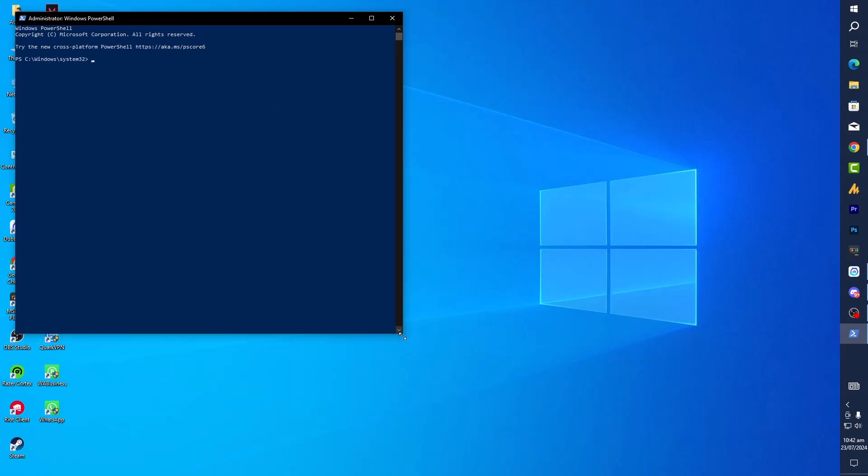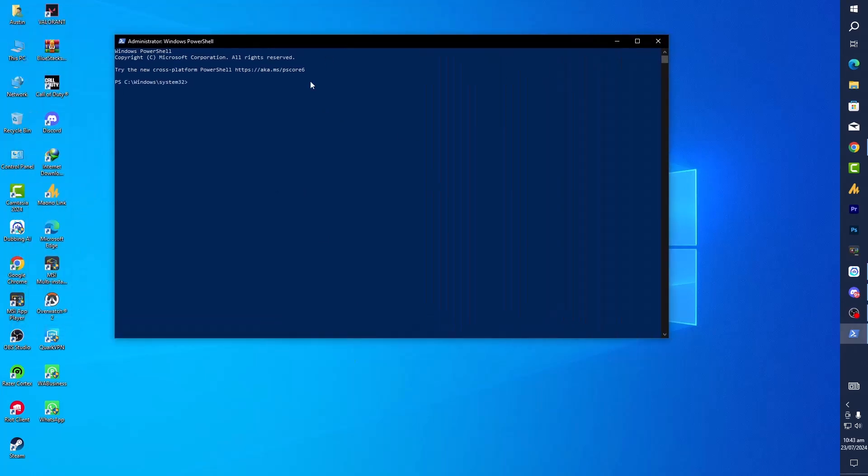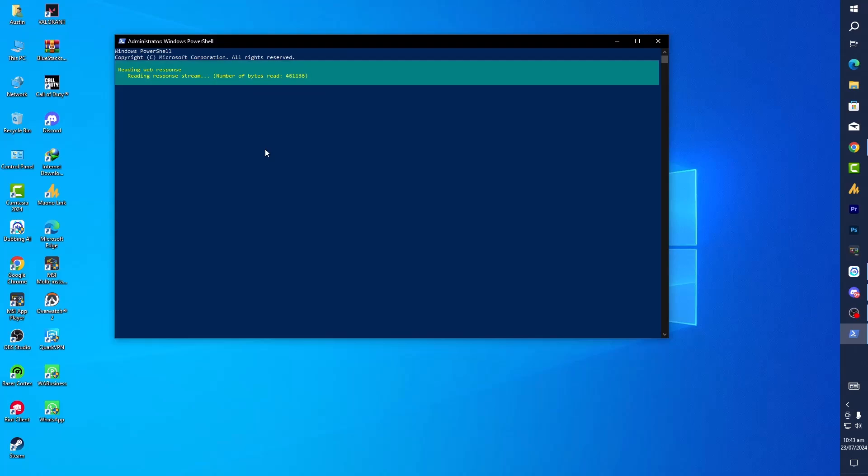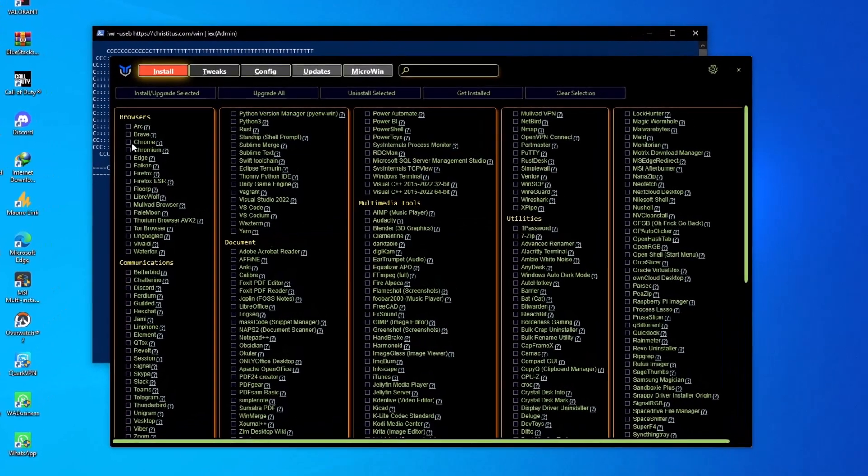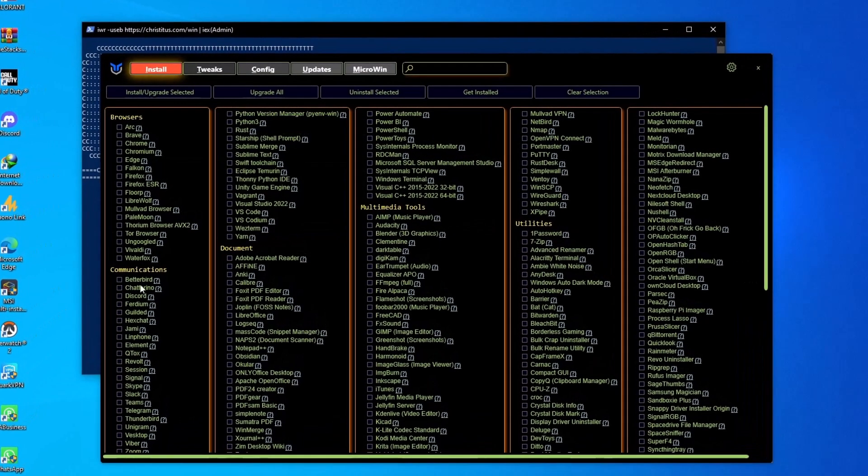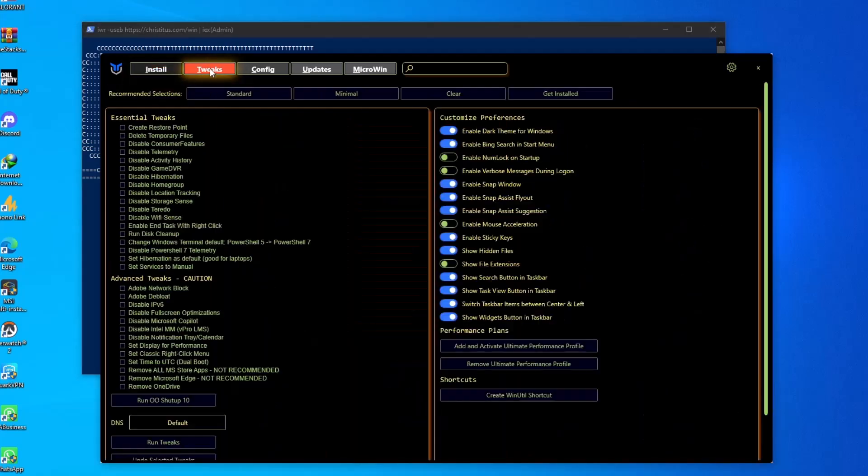Once you launch PowerShell as Administrator, simply you need to paste this command and then hit Enter. And that's it. Now here are all the tools that you need to install or that you want to install in your PC. You can just choose and then install.